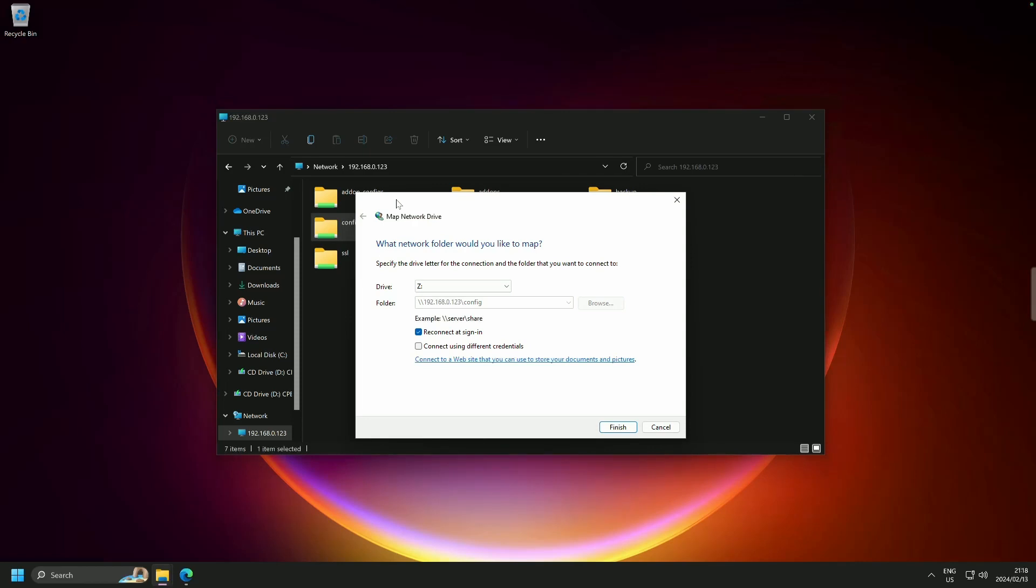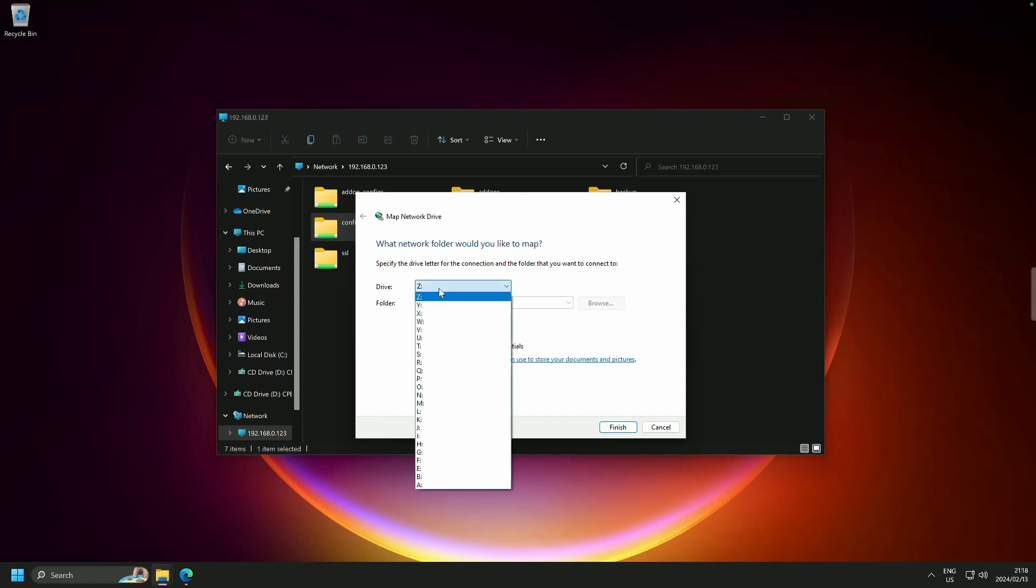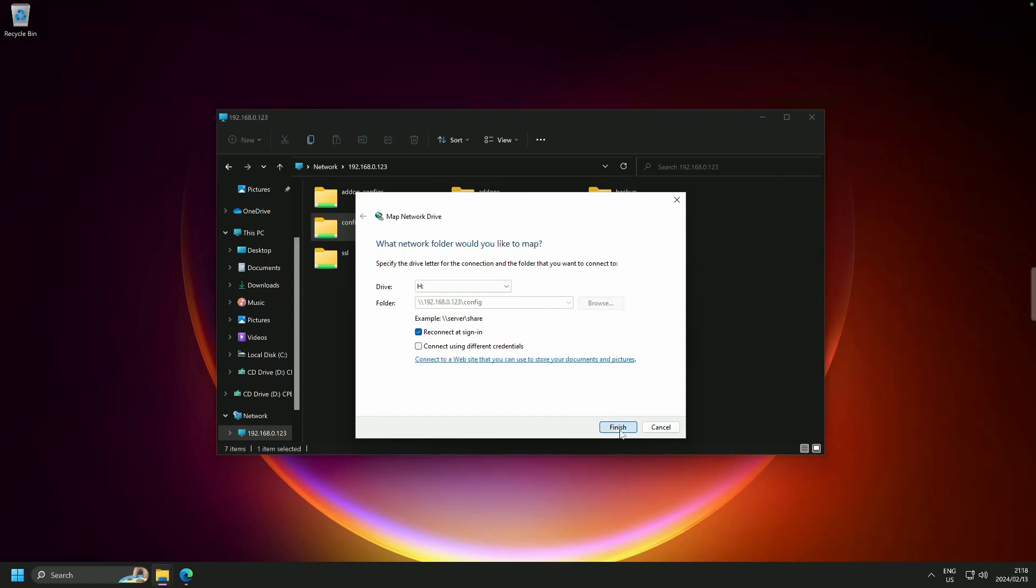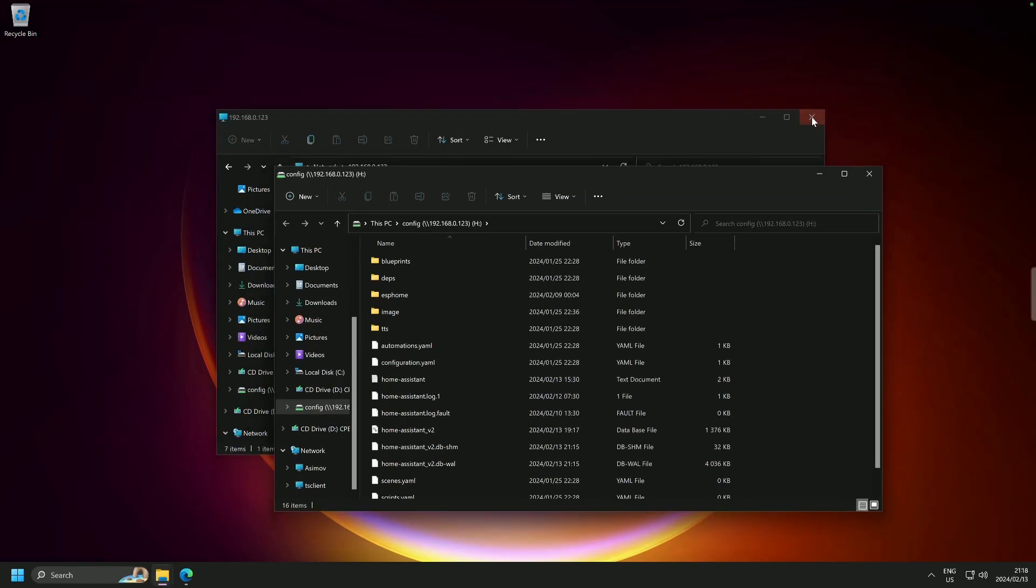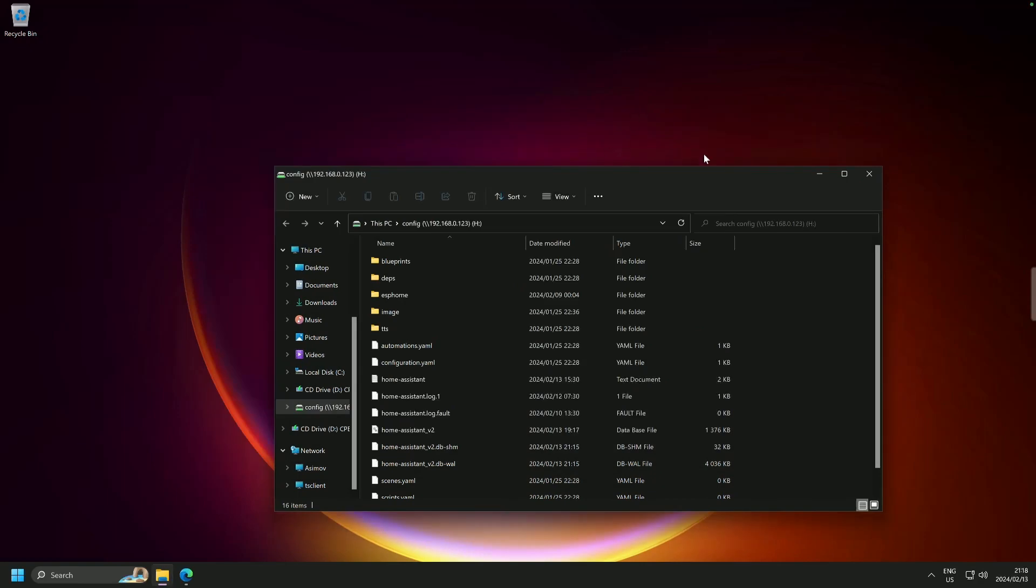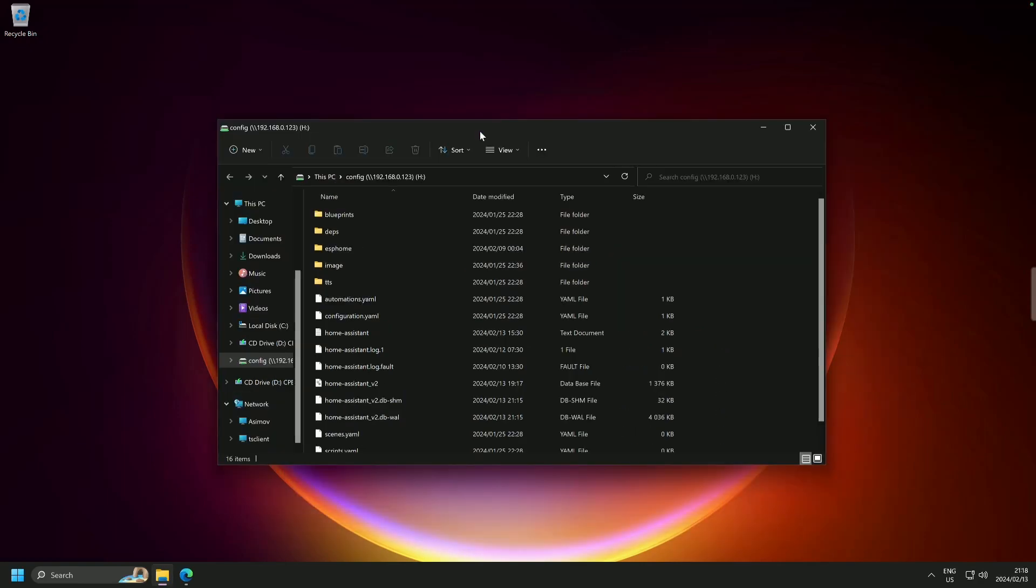Now you can map it to any drive that's available to you for sure. What I am going to do is map it to H for Home Assistant and I'm going to click finished. And here we are, it is mapped and that basically concludes our tutorial.